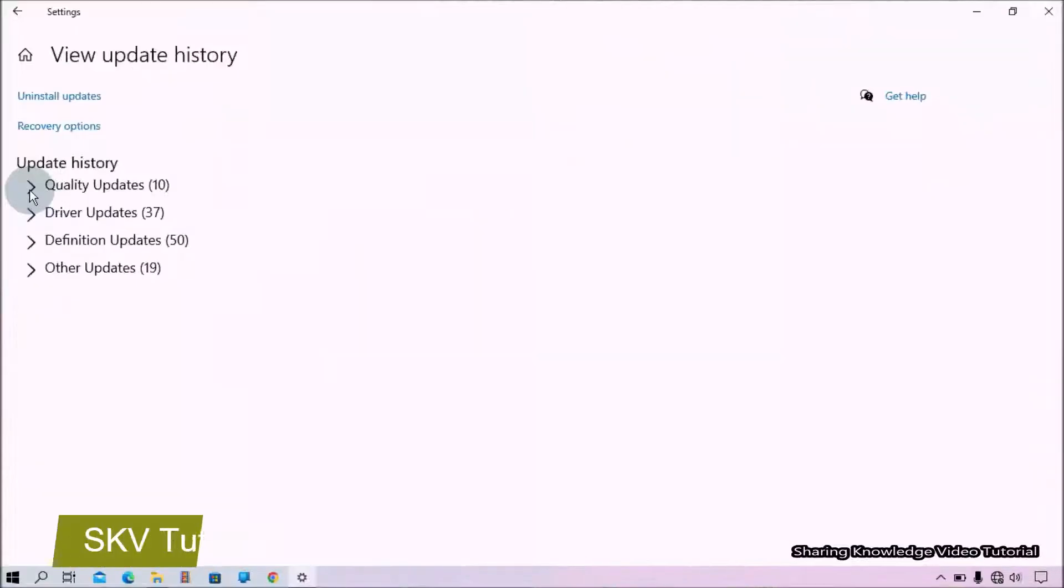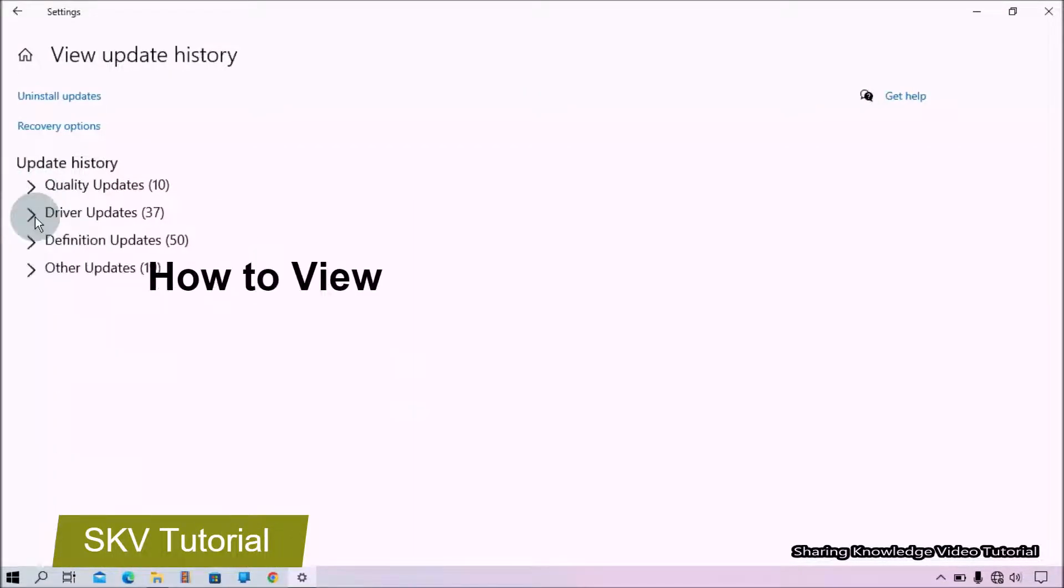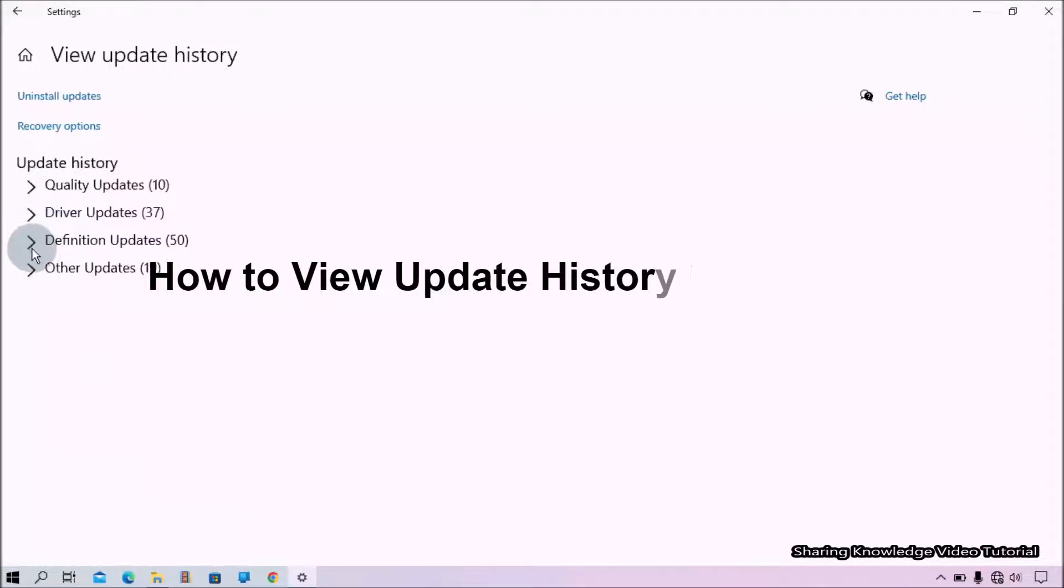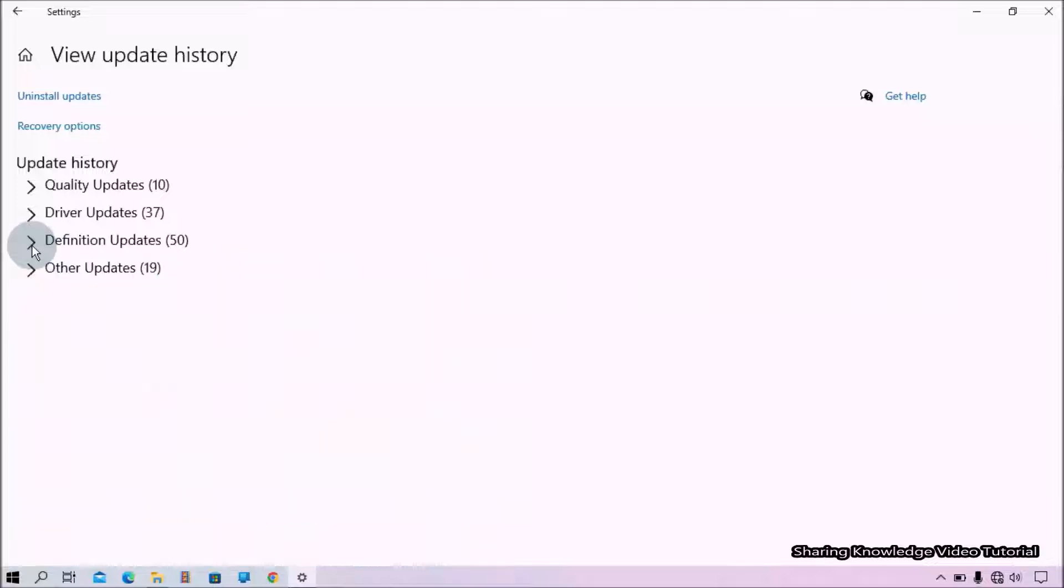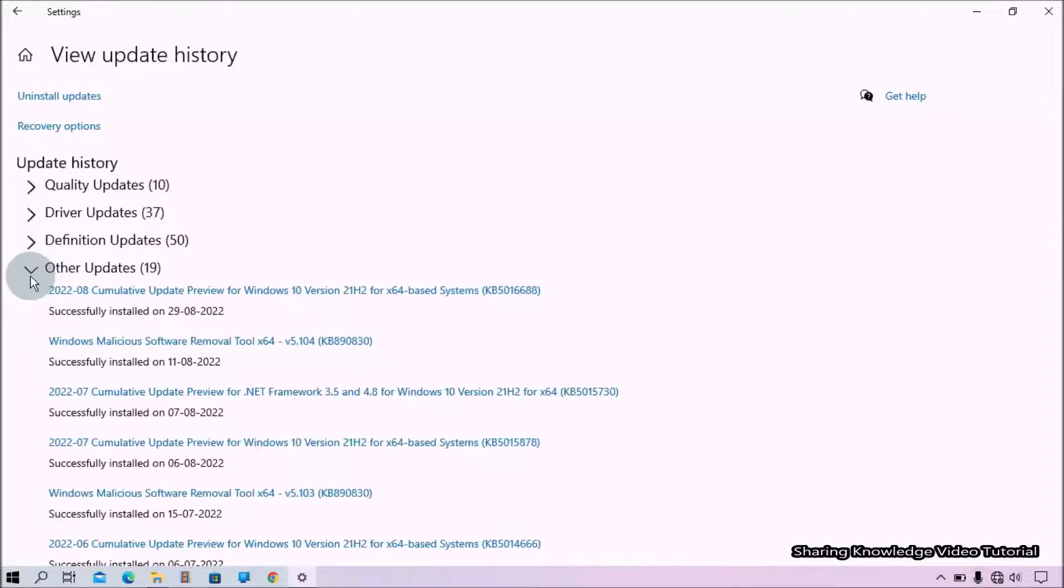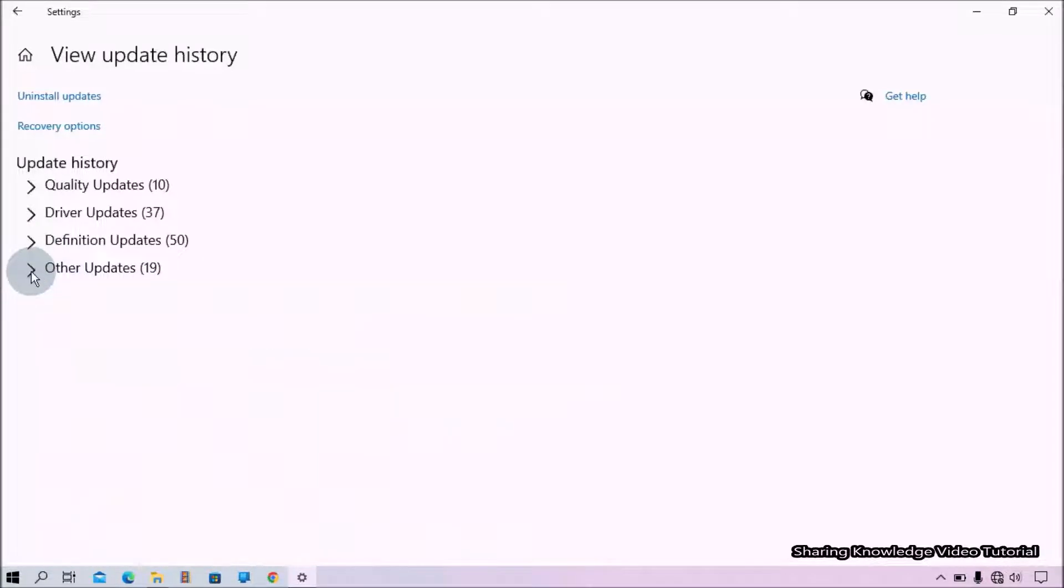Hi everyone, welcome back to my channel Sharing Knowledge Video Tutorial. In this video, I'm going to show you how to view update history in Windows 10. Windows 10 updates always come with quality updates and new features to improve